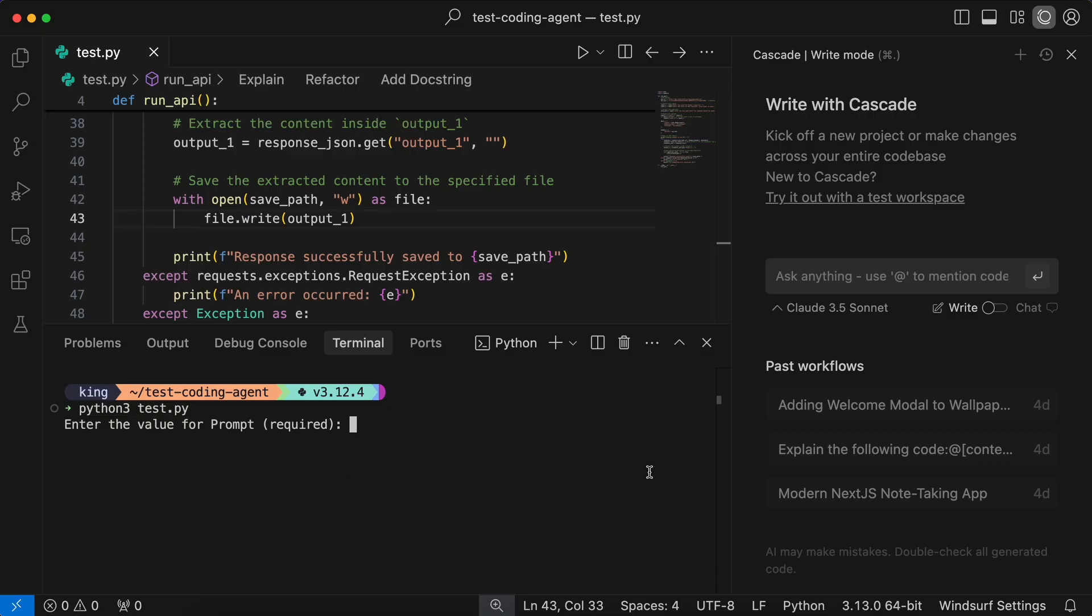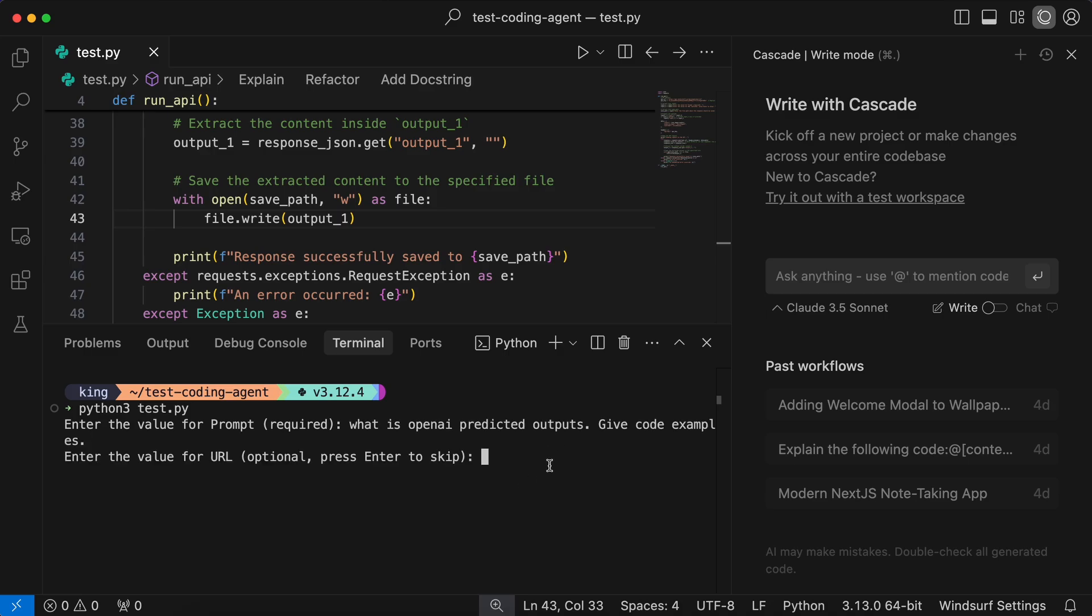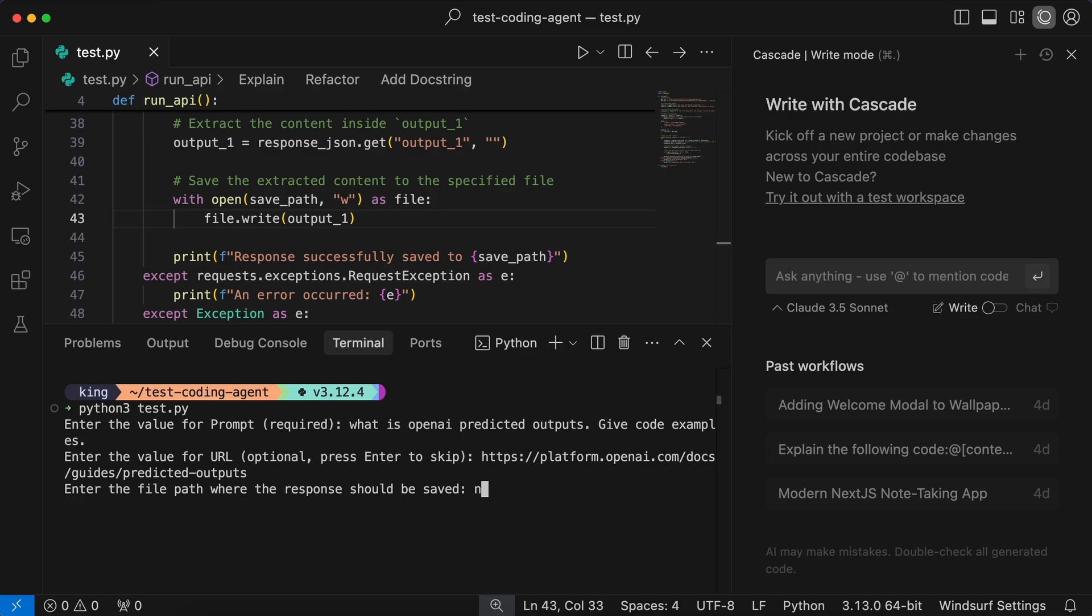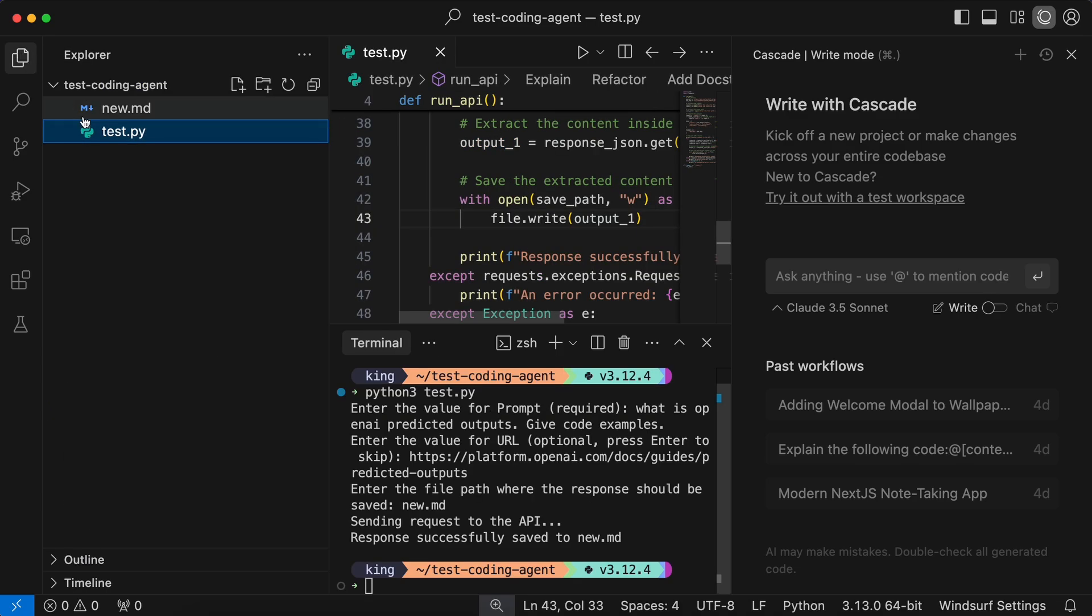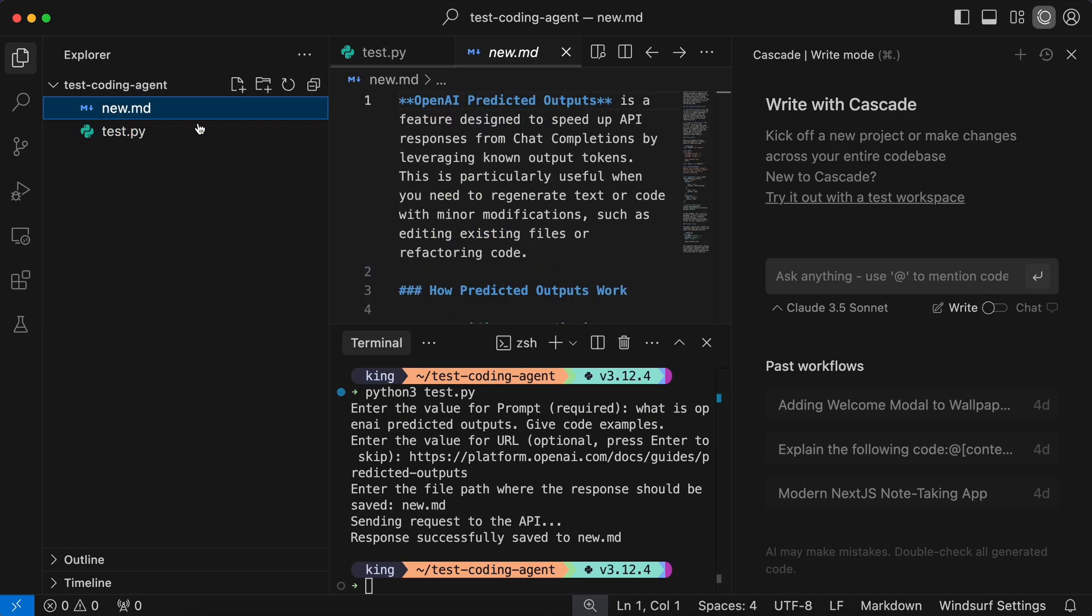you can see that it asks me for a URL which is optional, as well as the file name and the prompt. Once I put it all in, then you can see that it creates the markdown file that references the knowledge base, or does a web search, or even scrapes URLs.